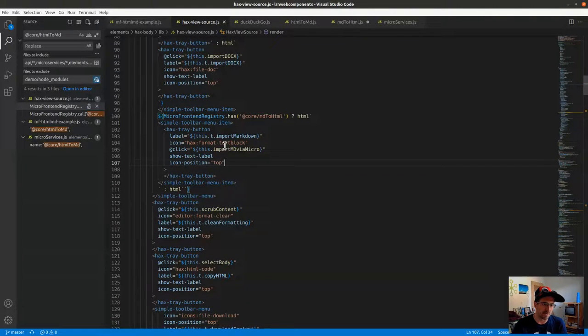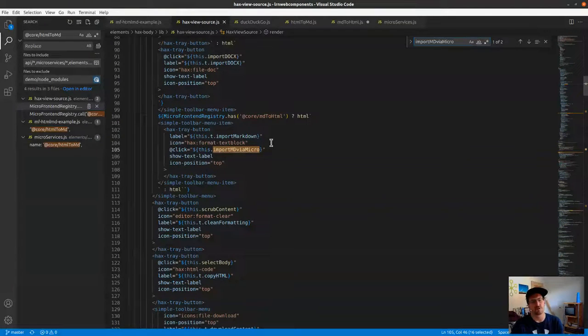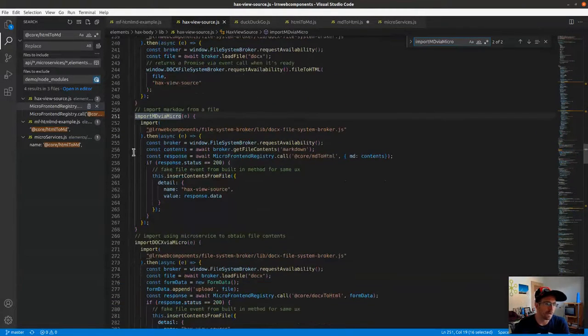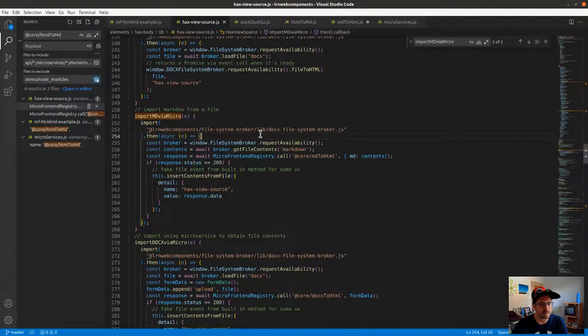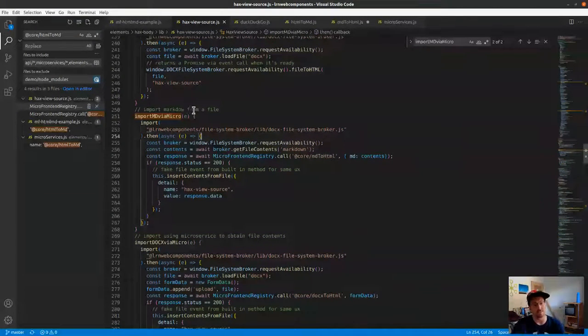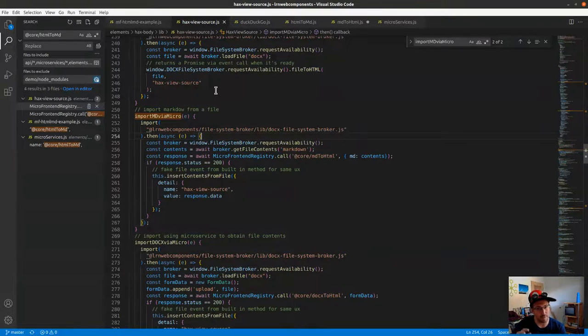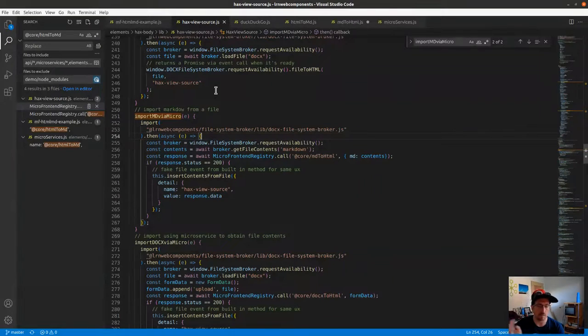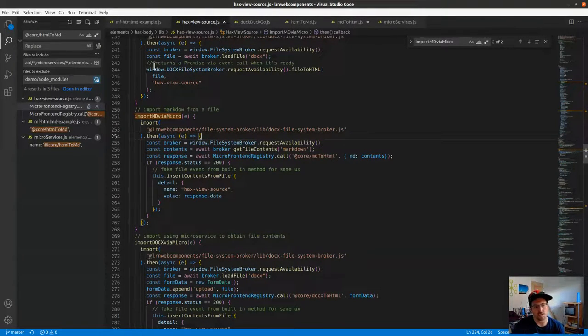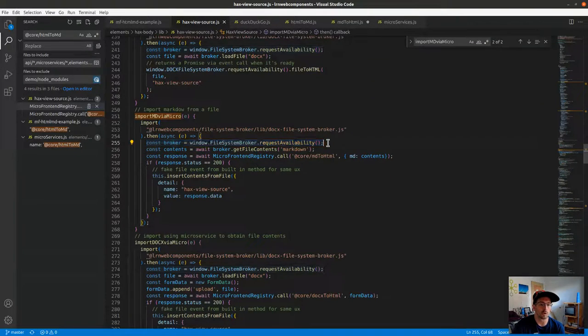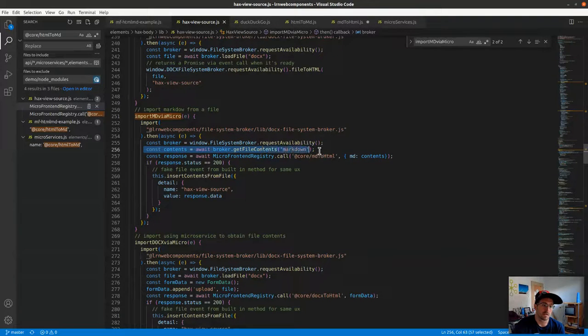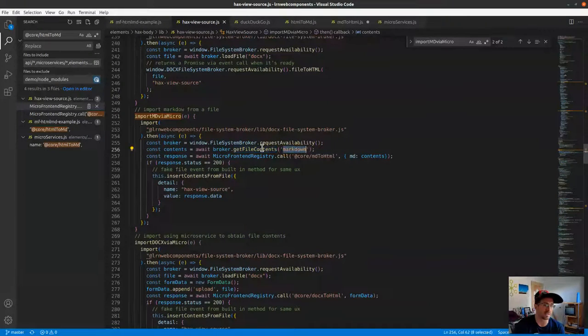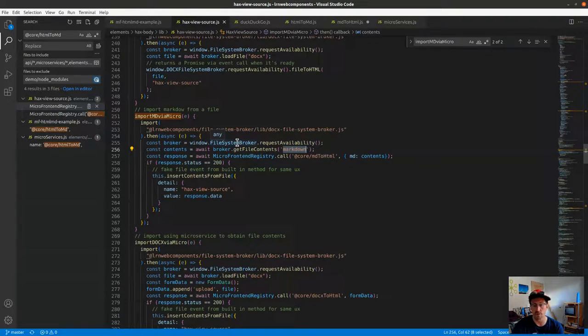That button on click is going to run the function import md via micro. Looking at that, it does a dynamic import for another project I wrote previously called the file system broker. File system broker is really nice - being able to do that little selection widget without really having to think about it or have a form input. We've wrapped on top of that this file broker so I can say hey, request availability of the broker that makes sure it exists, then get the contents from asking the broker to pick a file that is a legitimate selection for having markdown.